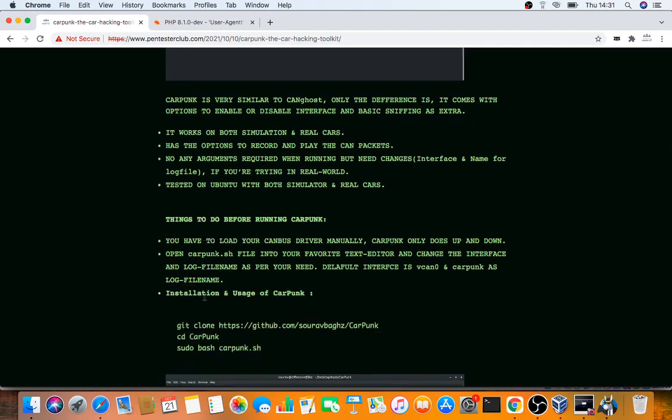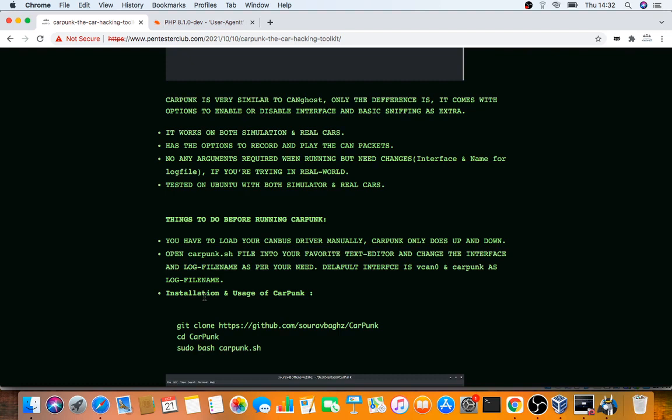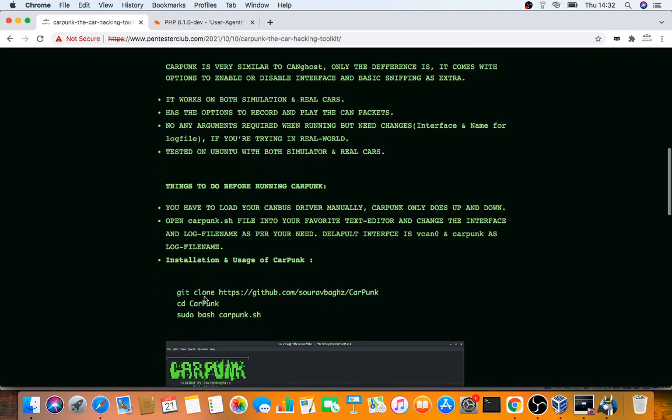Before you start, you have to load your CAN drivers manually. Open the carpunk.sh file in your favorite text editor and change the interface and log file name as per your needs. The log file will store whatever data you capture. I'll explain how this works in detail later.